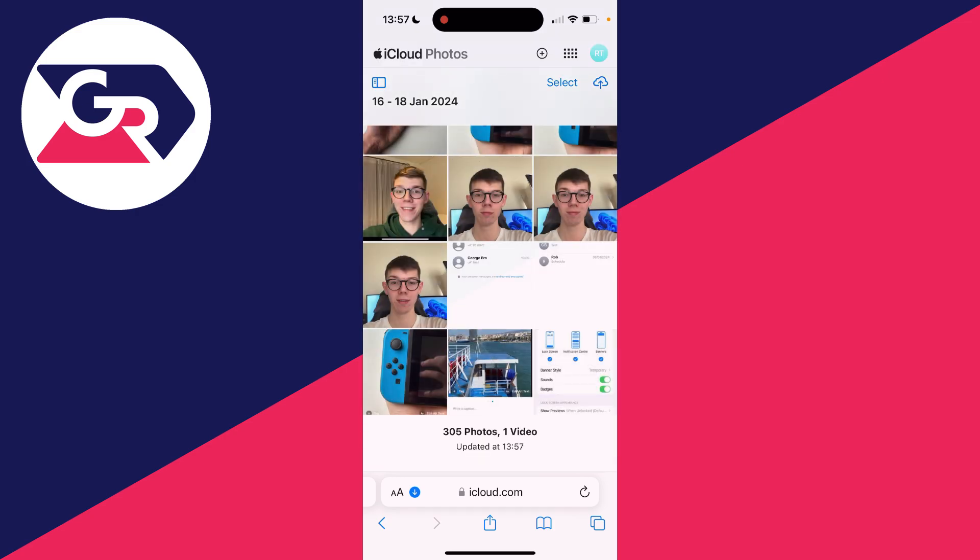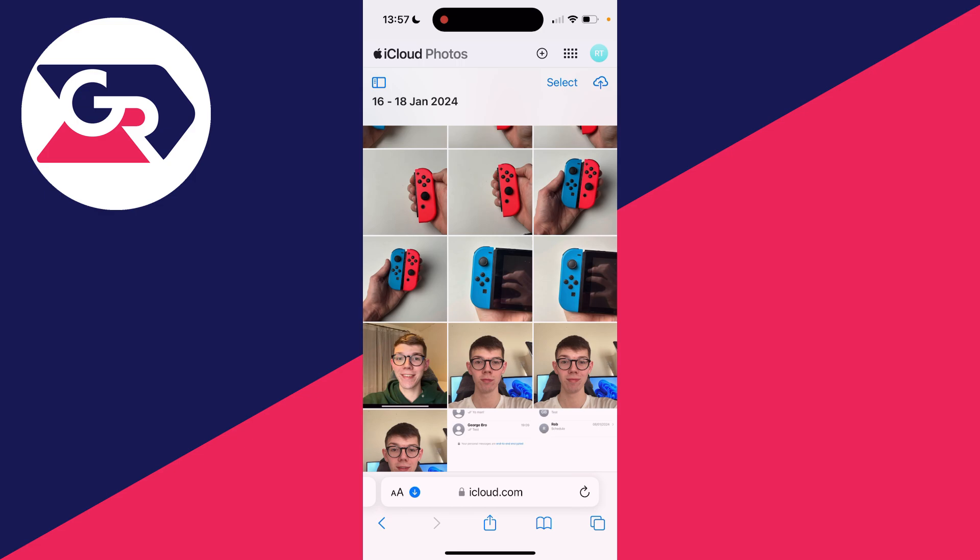What you can then do is scroll through your iCloud photos and see if it's here. If you manage to find it, go to the top right and click on Select. You can select it and click on the three dots in the bottom right and download it.